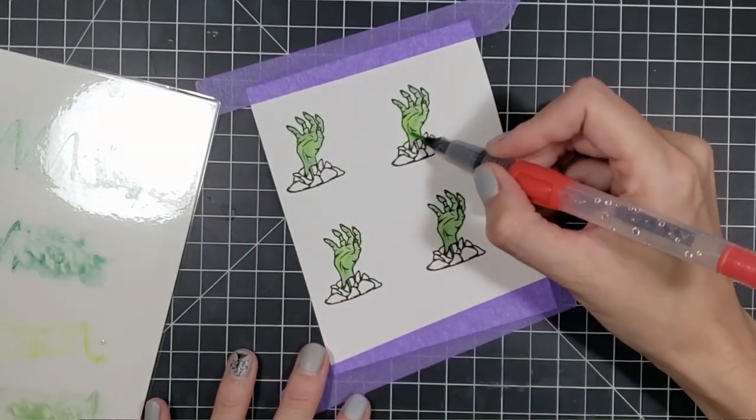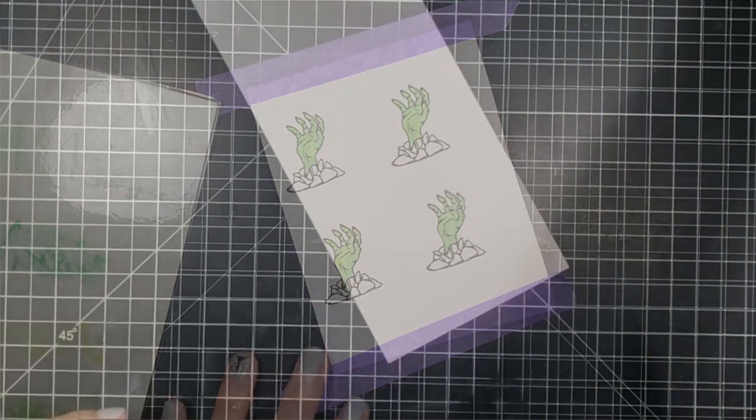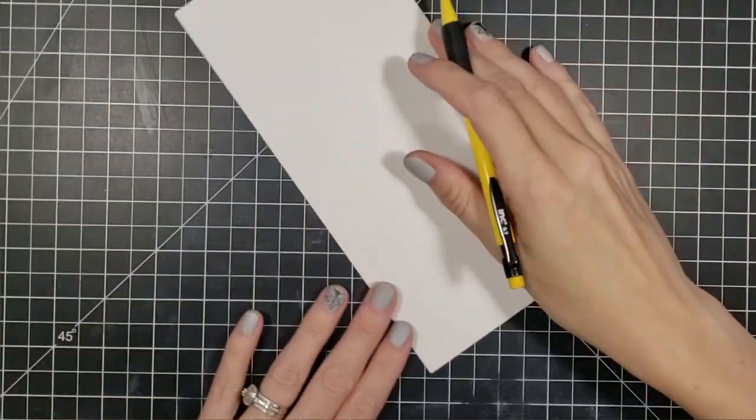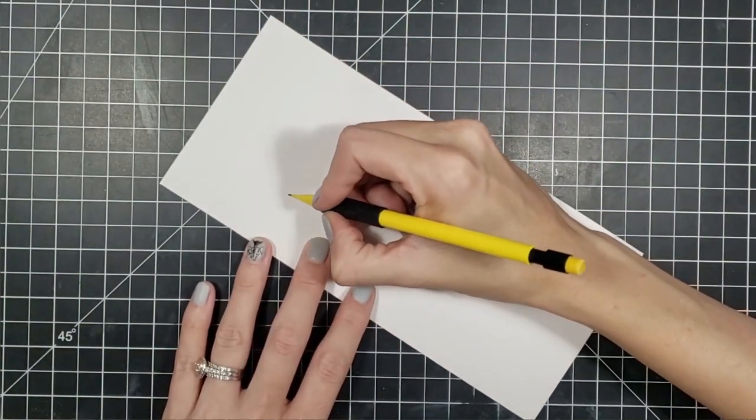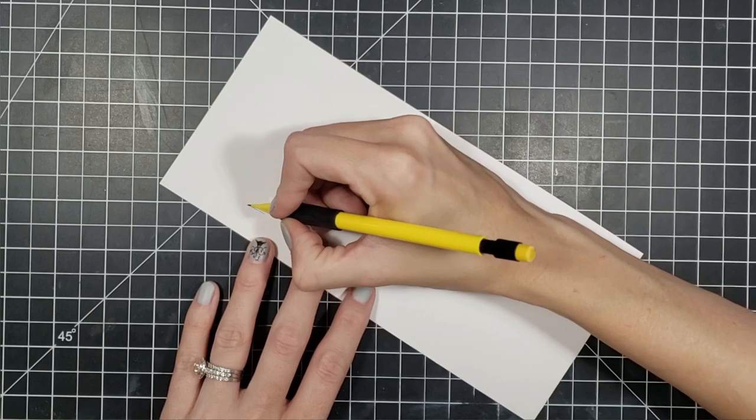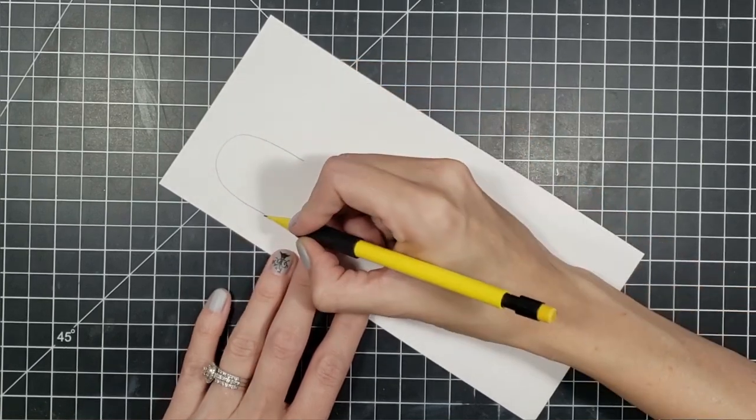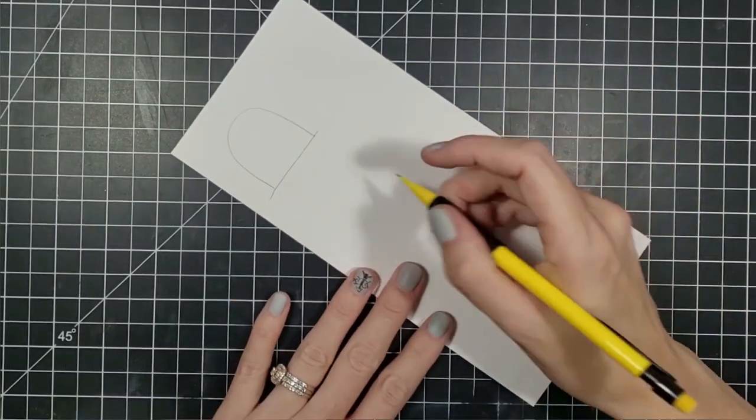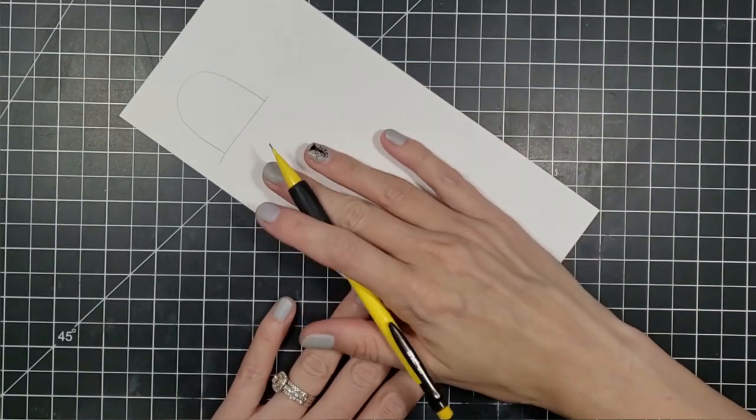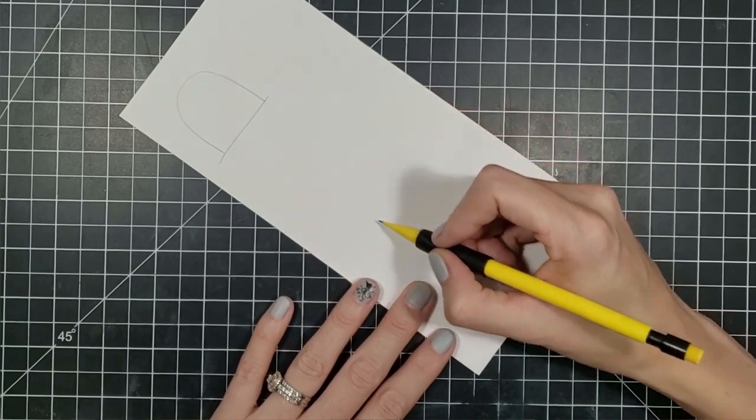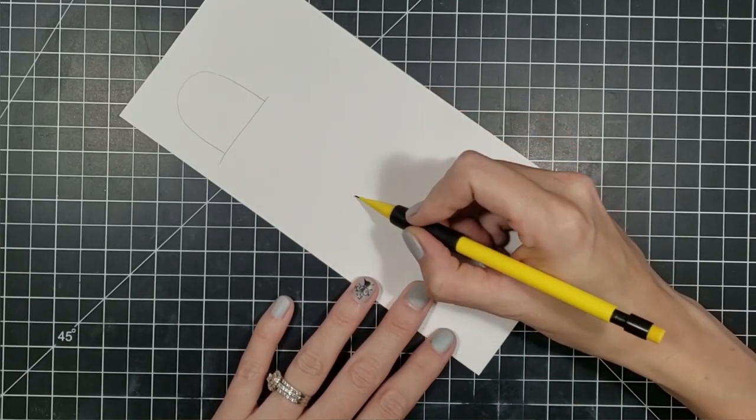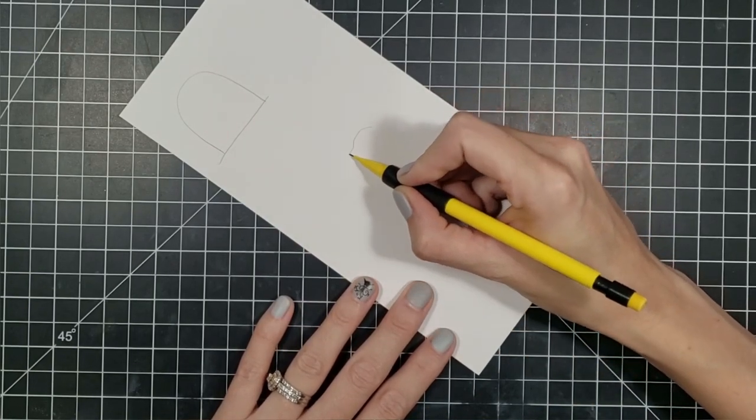After I have my zombie hands all colored in, I'm going to start moving on to the gravestones. Now the gravestones I don't have a die for, so I just took a scrap piece of cardstock and just drew my own gravestone. You can do whatever kind of design you want to do. I just left it pretty simple for the card.